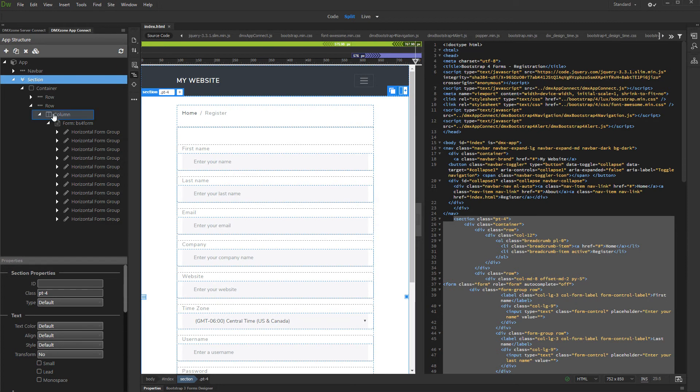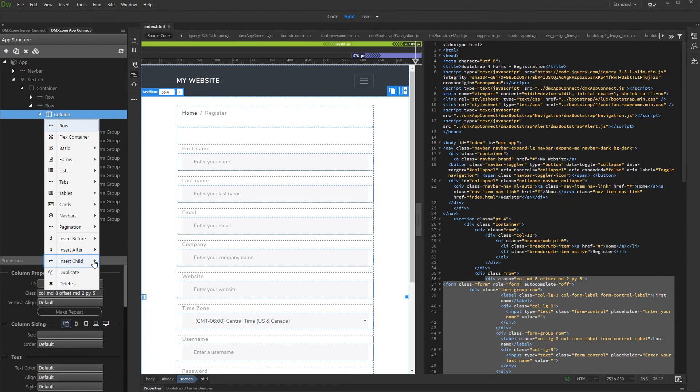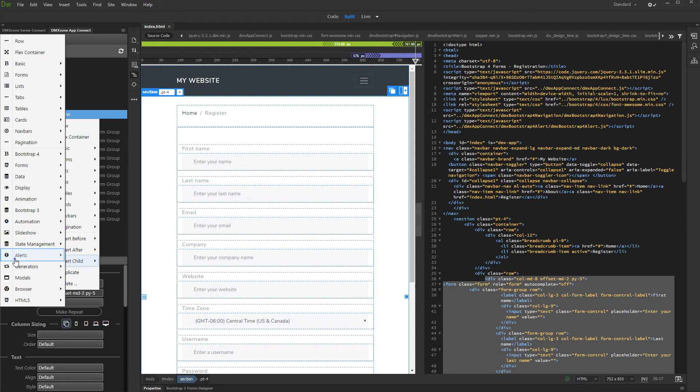Right click the element in which the alert should appear. Select insert child, and open the alerts menu. Click alert.